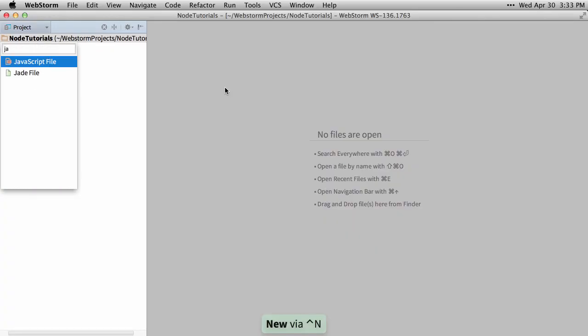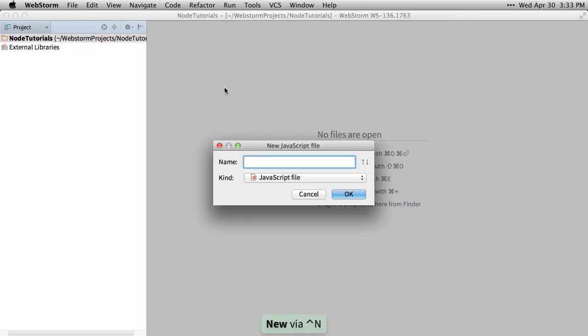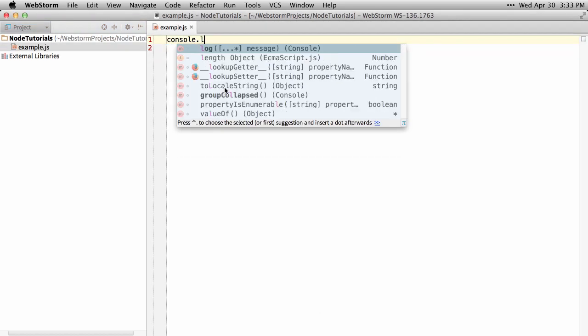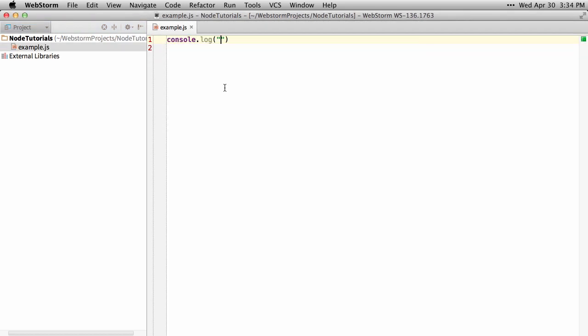And then create a new JavaScript file, we'll call this Example, type in just console.log, hello world.